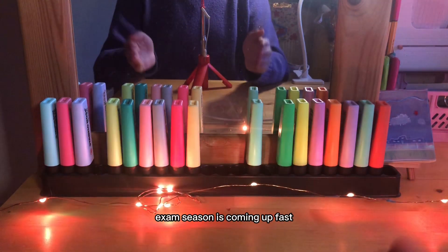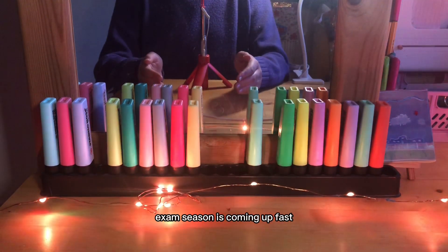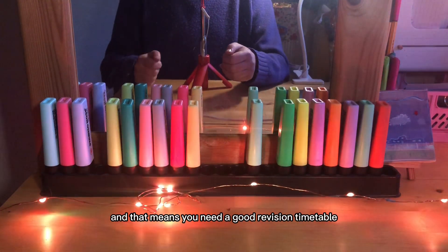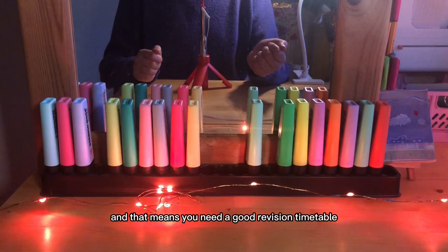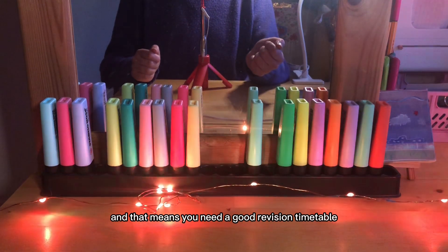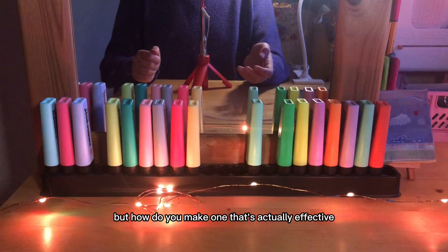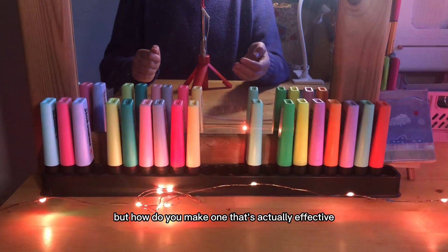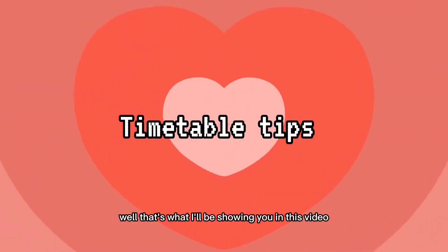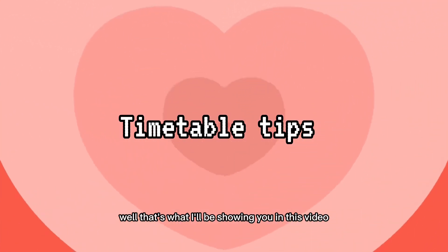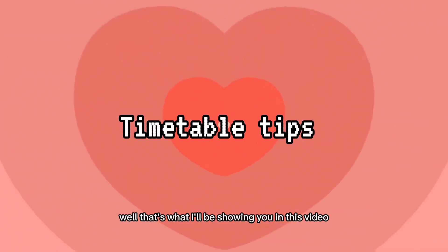Exam season is coming up fast and that means you need a good revision timetable. But how do you make one that's actually effective? Well that's what I'll be showing you in this video.